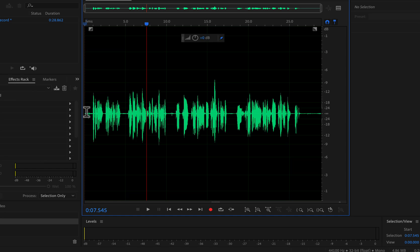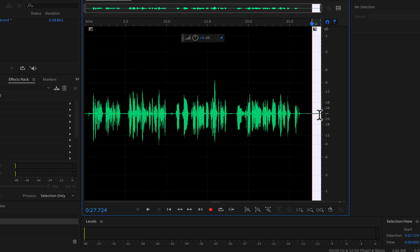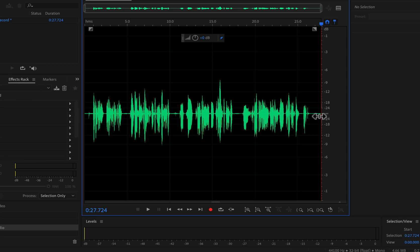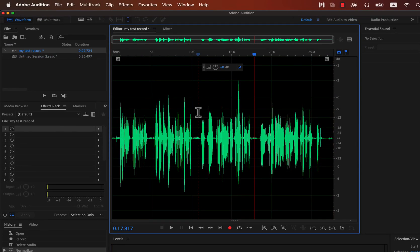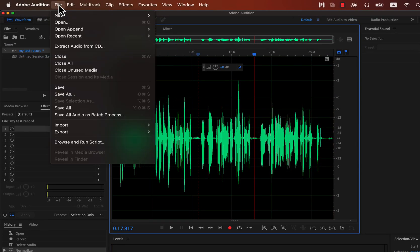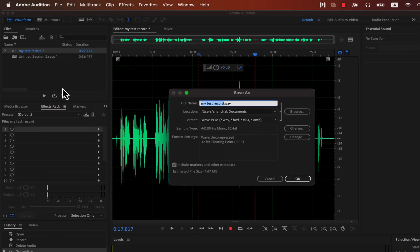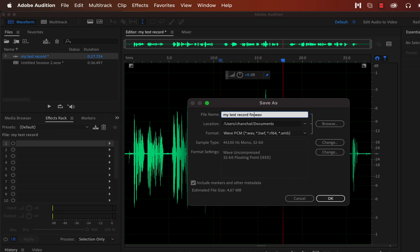After recording, you'll see the waveform, which can be edited just like text. For example, you can select and delete parts of the waveform you don't want. For more detailed editing tips, I have other tutorials linked in the description. Now let's save the recording as an audio file. Go to the File menu and click Save. You can keep the name you gave earlier or change it — I'll add "final" at the end, so it'll be called "my test record final."